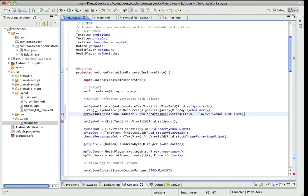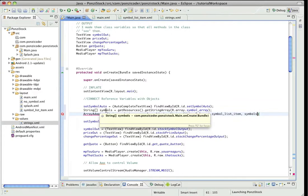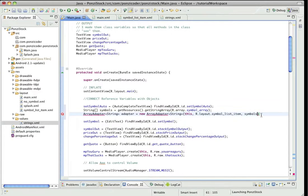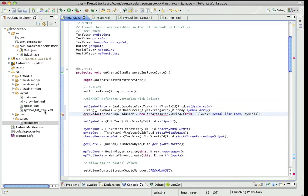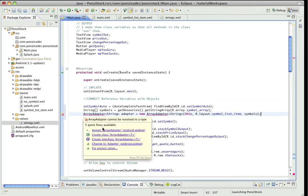And we're going to pass symbols as the actual array. This field here or this variable here, we're going to pass it symbols. And again, symbol_list_item is the XML layout file that we created. And we need to import this. So I bet, yep, okay.